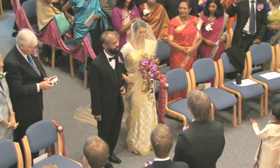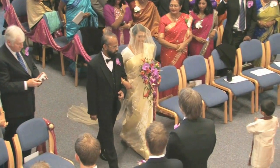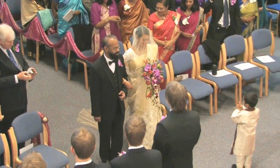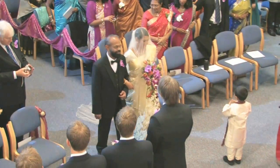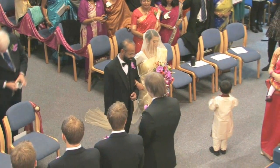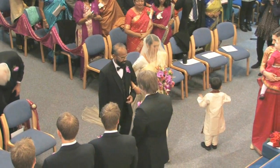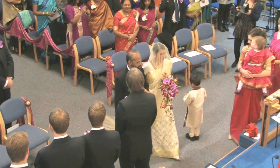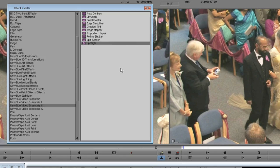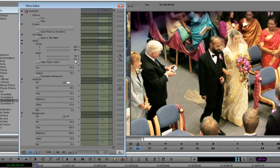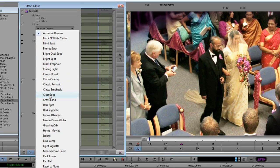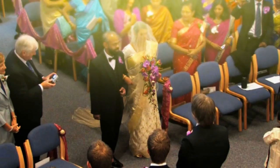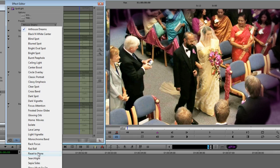Let's start with this shot of the bride and her father walking down the aisle. There's nothing wrong with this, but it would be nice to focus our attention on the two of them — and if we can subtly enhance the story so there's something magic about these two relative to the rest of the shot, that would be nice. But it has to be subtle and not call attention to itself. We start by putting Spotlight on the clip. As with all NewBlueFX, there's a ton of great presets, but in the interest of showing you all the details, let's start with a clean slate. We select the Reset to None preset.